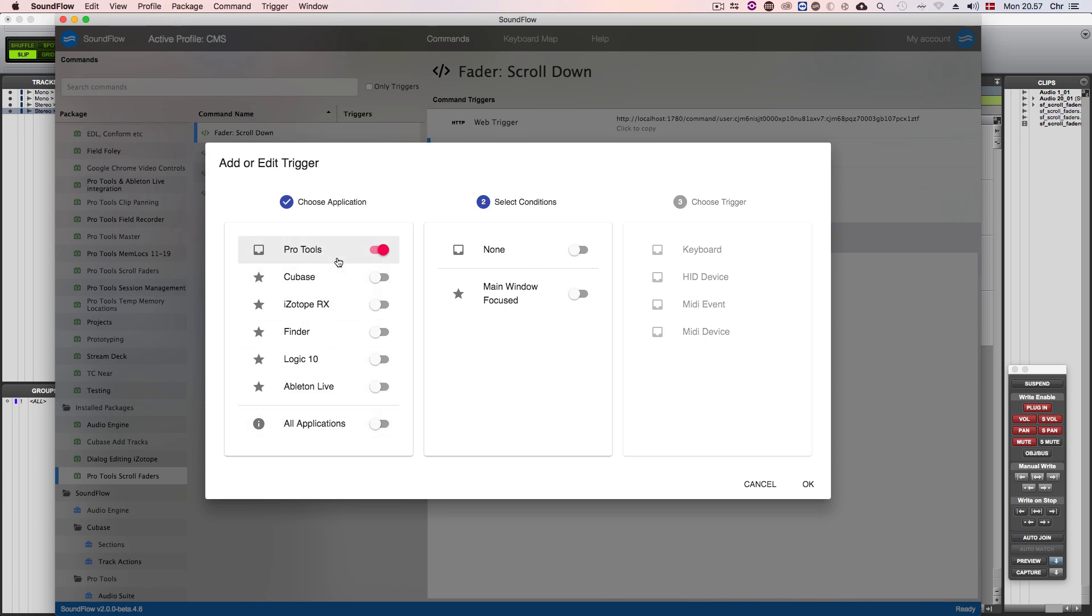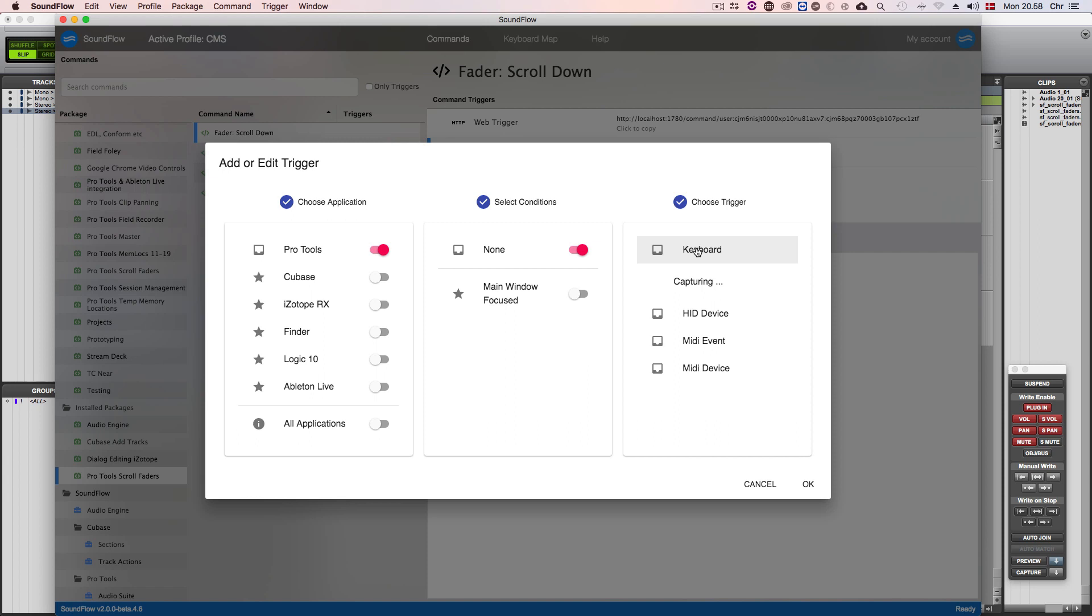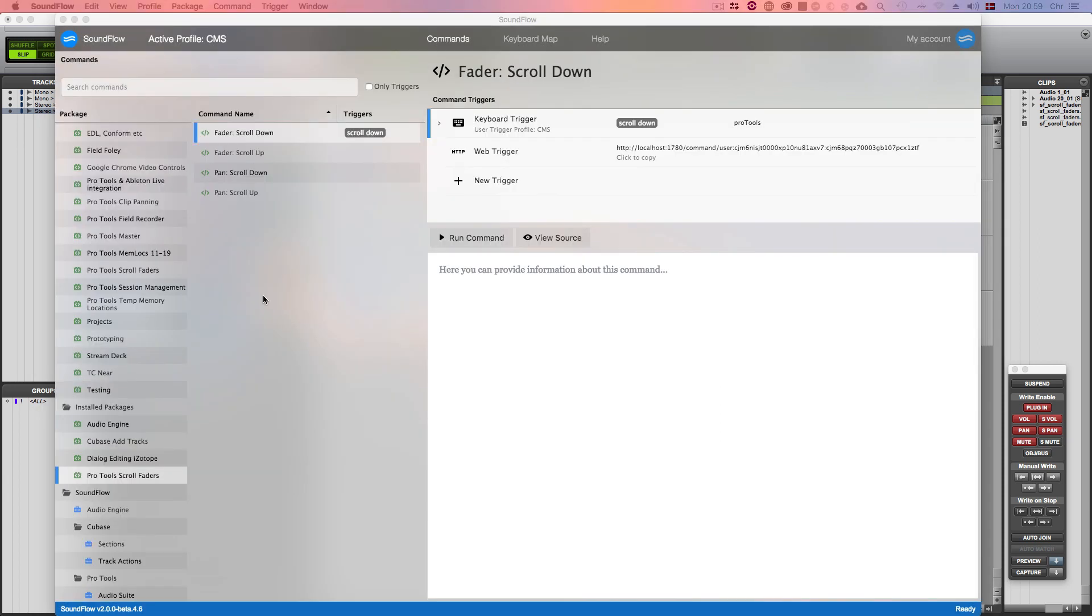The middle column is for more advanced use cases and for binding with keyboard shortcuts so we'll just leave this at none. In the last column we'll need to choose the keyboard trigger type. Mouse scroll events are in Soundflow for now at least viewed as keyboard triggers. So for this command we'll need to bind a scroll down event and you can now see that Soundflow registered my scroll down event and I'm ready to assign the trigger. After hitting ok we now see that the trigger has been saved.